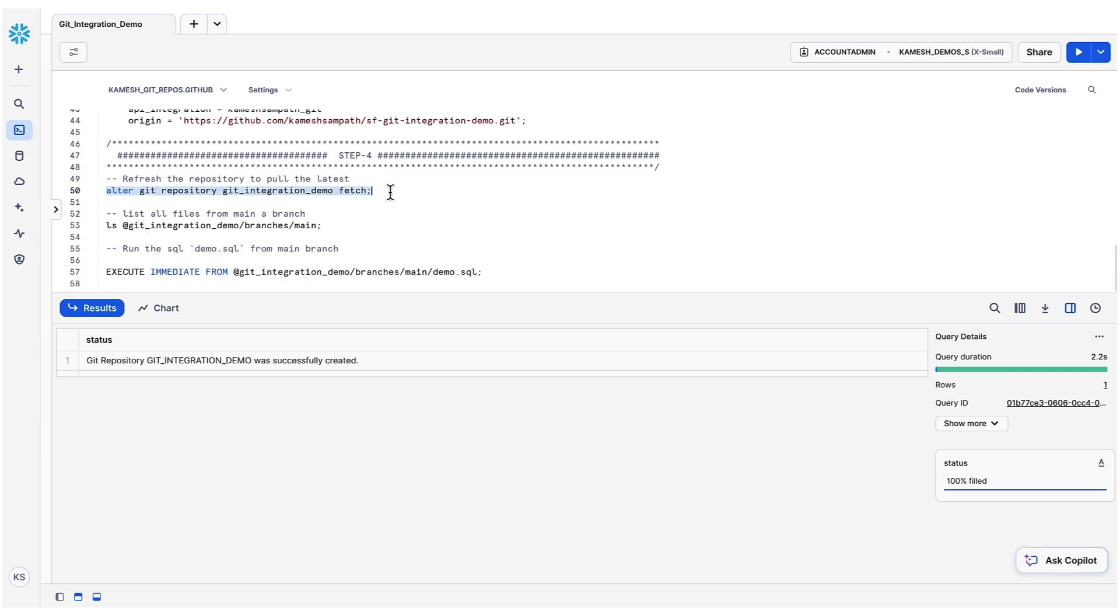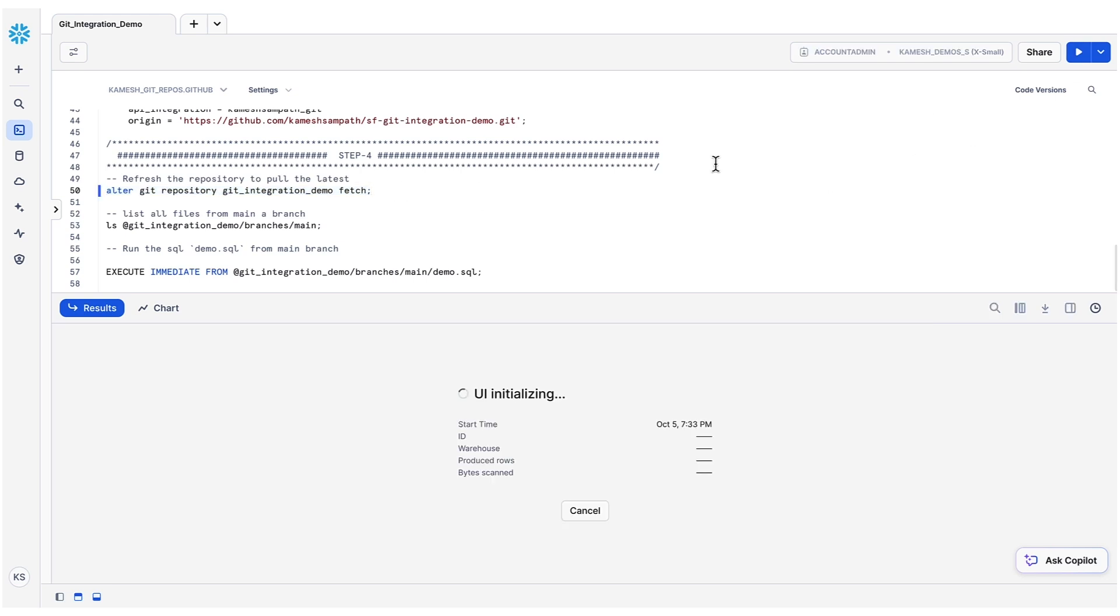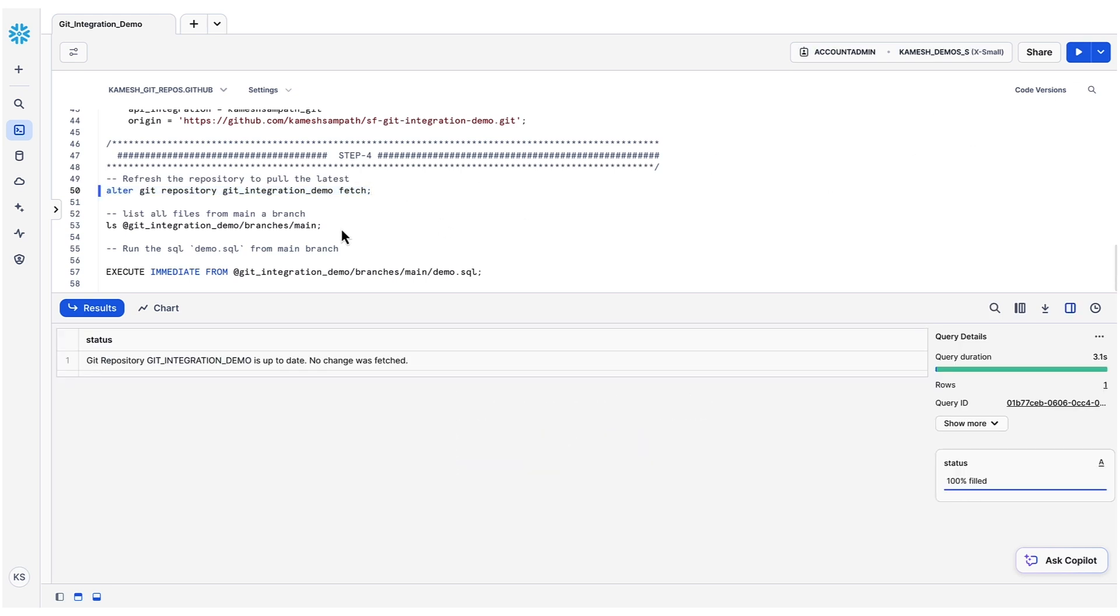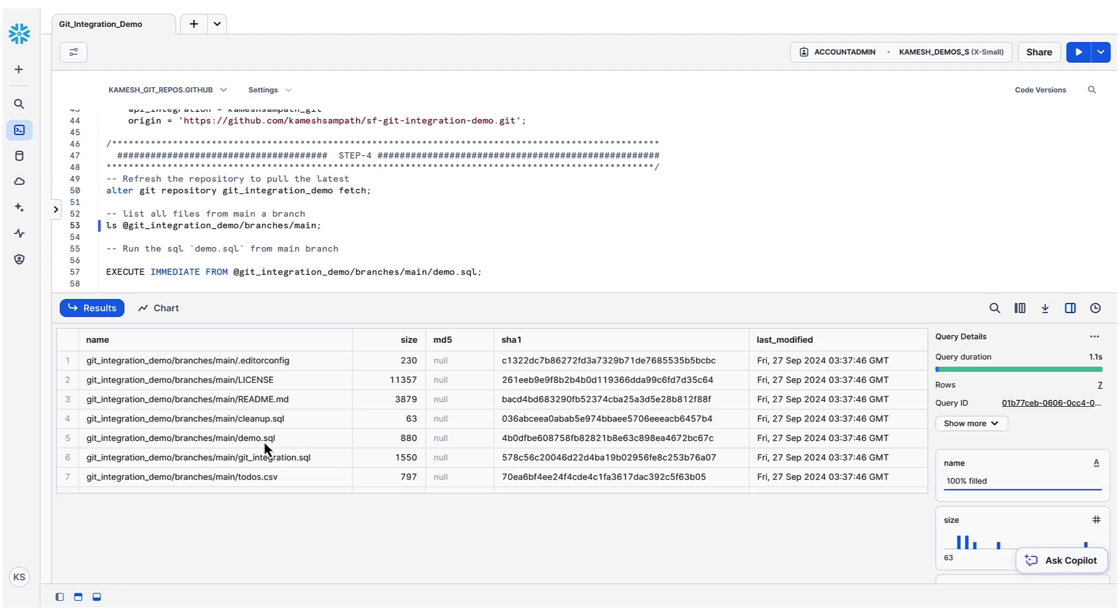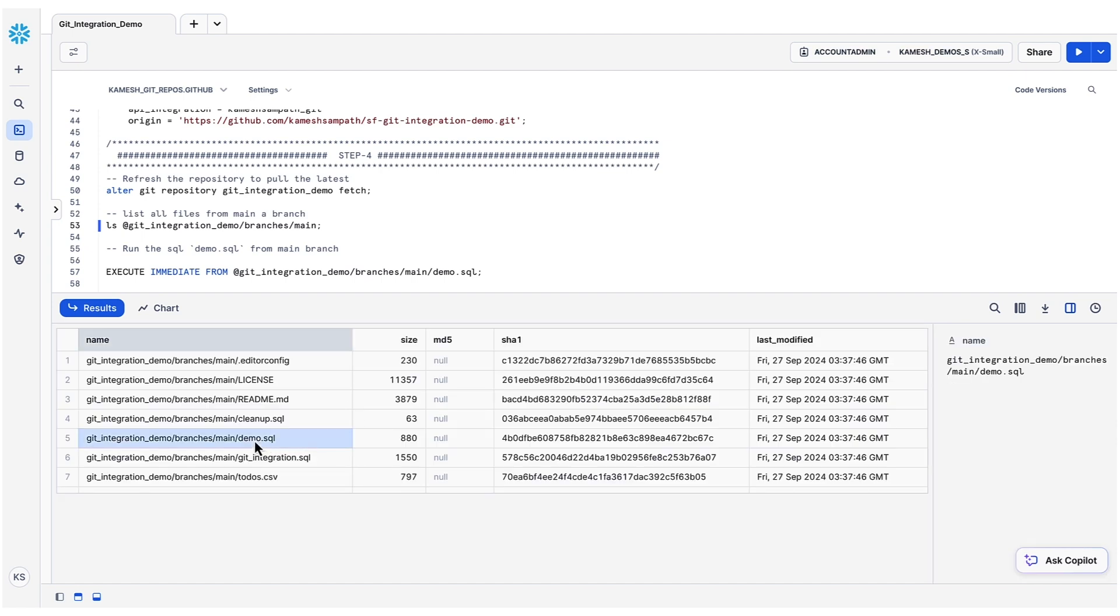Let's pull the latest from our repository. Then let us list all the files from the main branch. We see a file named demo.sql. Let's execute it.